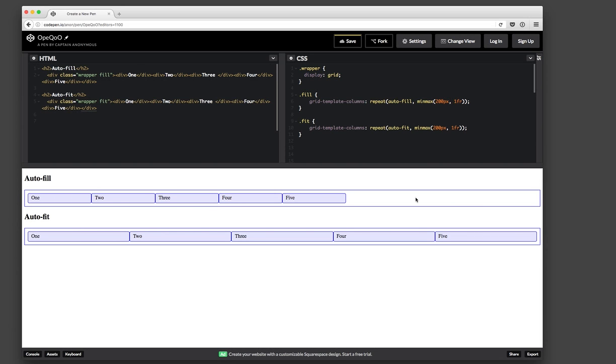Whereas with autofit, it only looks at the five elements and stretches those across. So yeah, that's just something to be aware of and the difference between autofill and autofit.